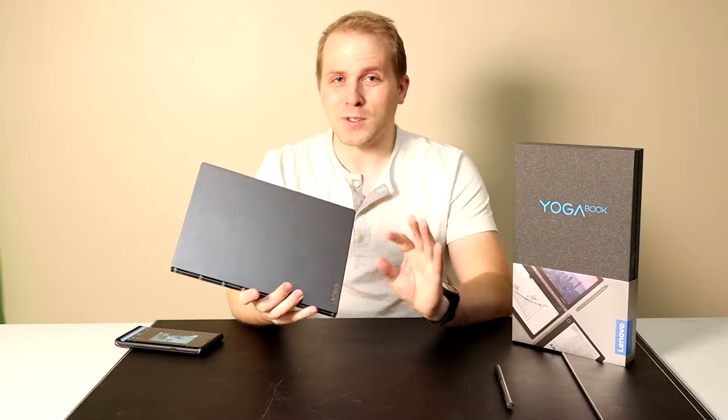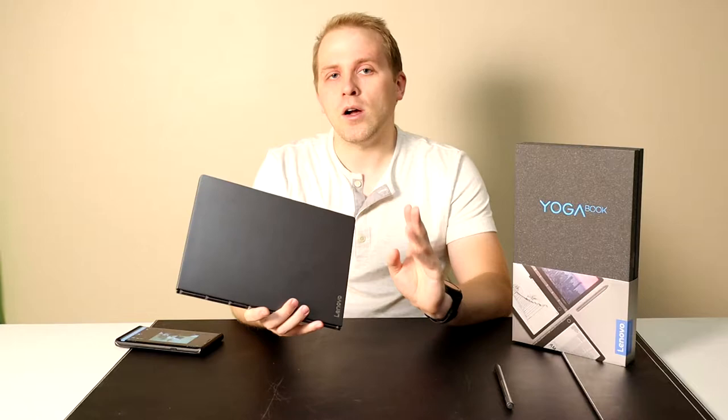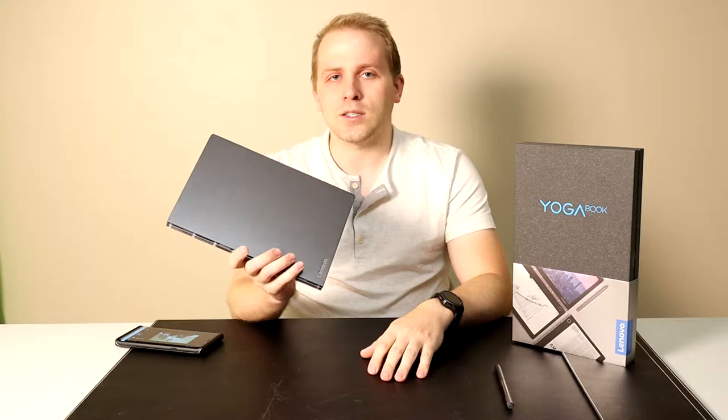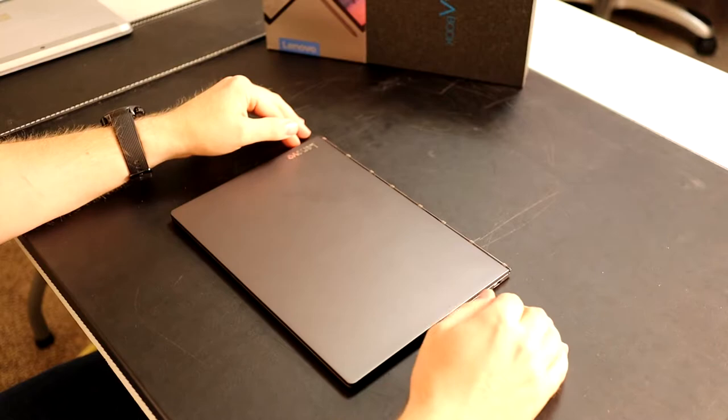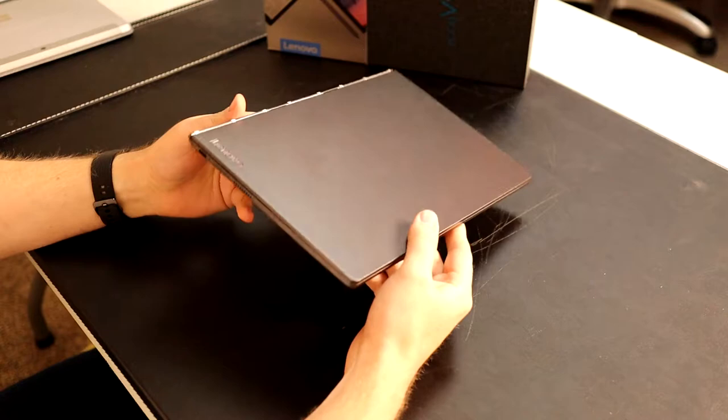There's the C930 2-in-1 Yoga, which is a 13-inch convertible device, and there's the C930 Yoga Book, which is this device. So let's take a look at this thing.